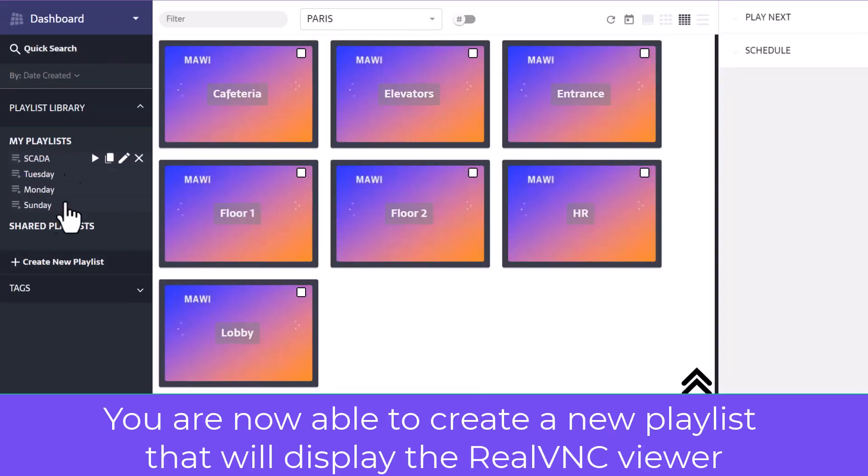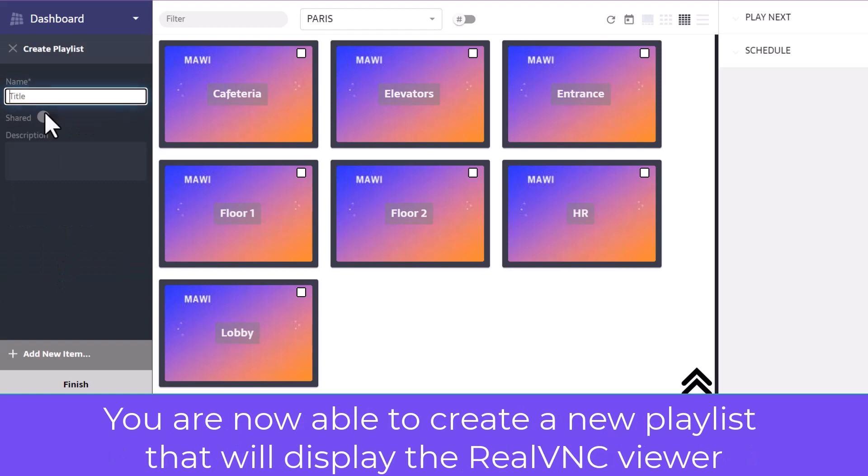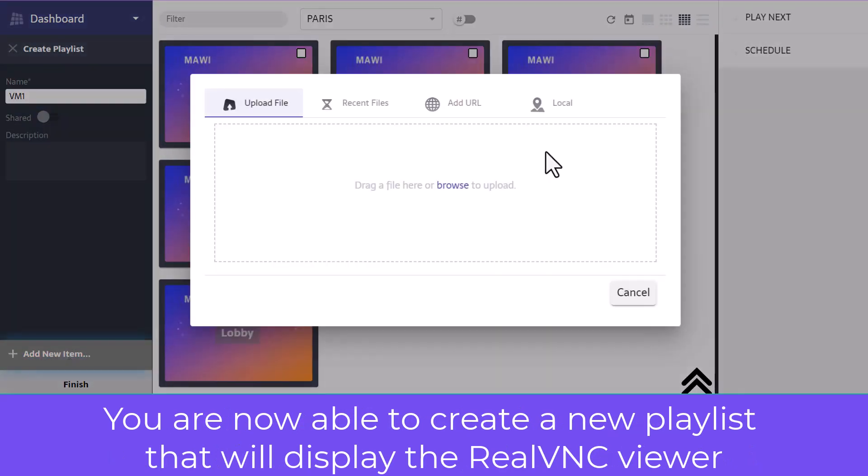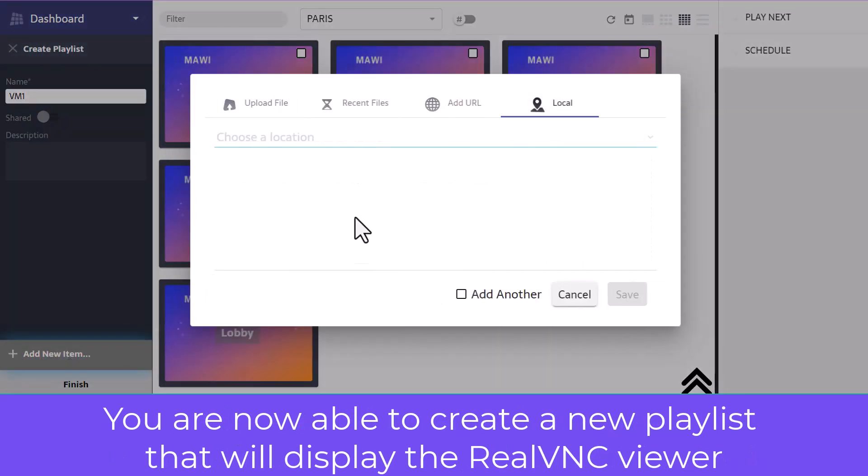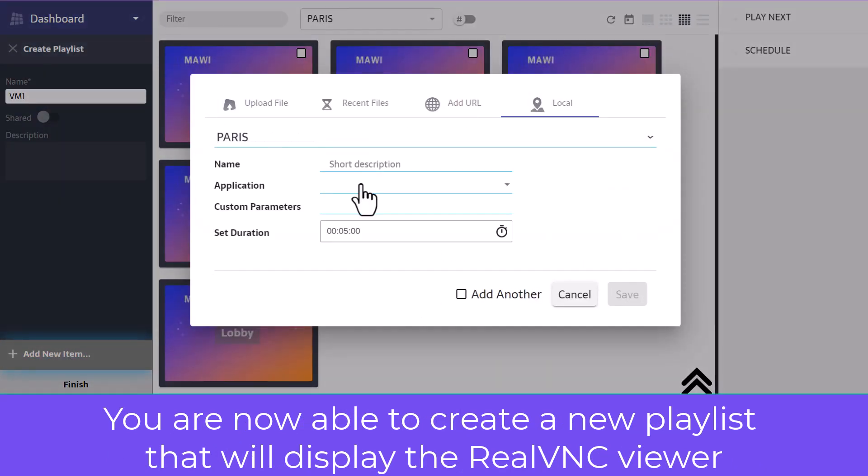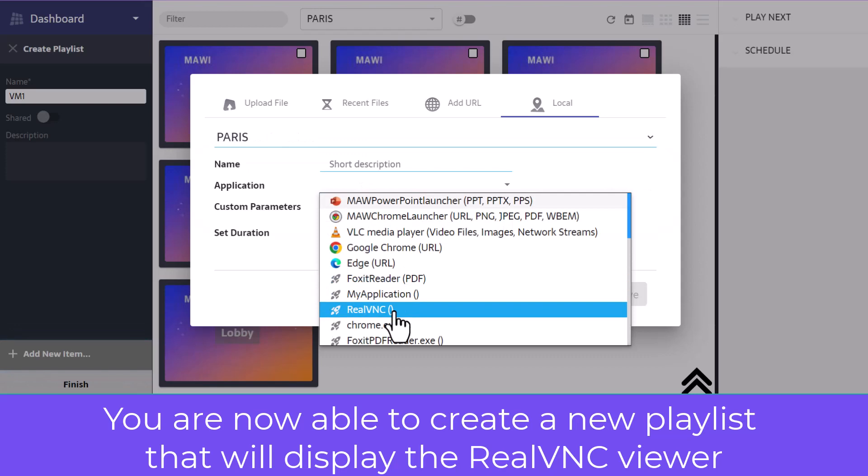You are now able to create a new playlist that will display the Real VNC viewer, utilizing the dedicated remote connection file on your screens.